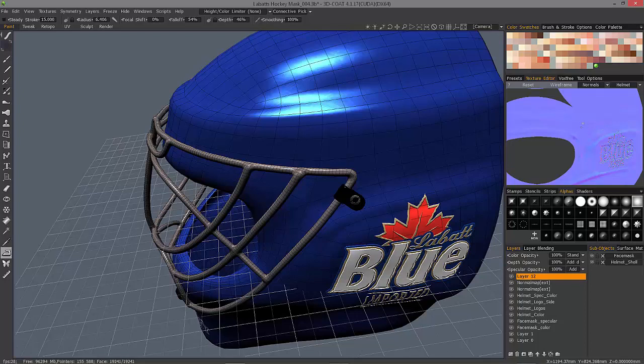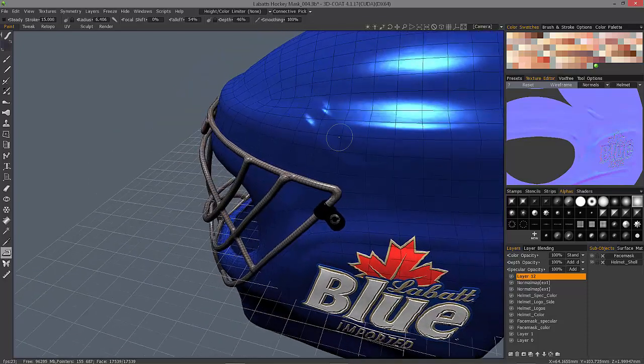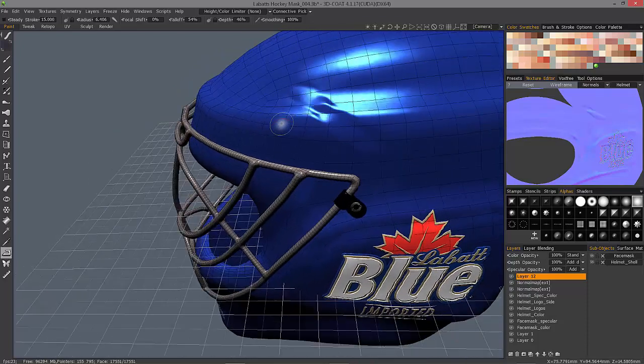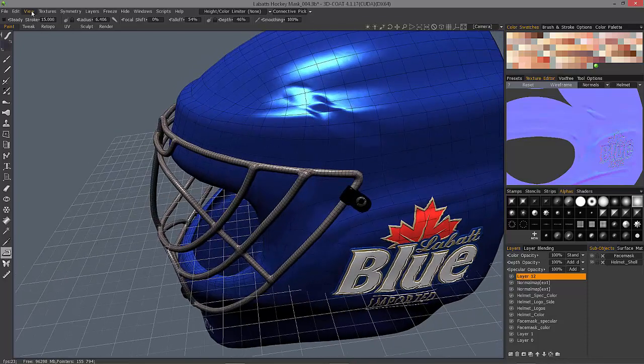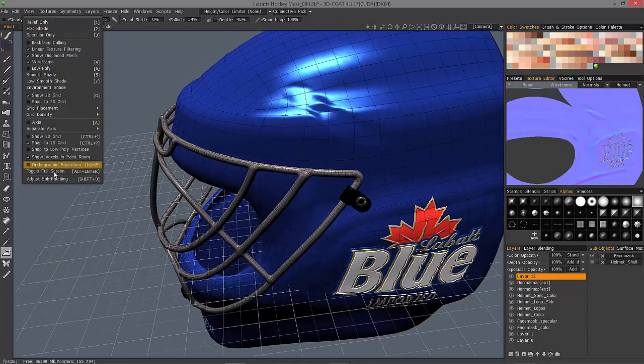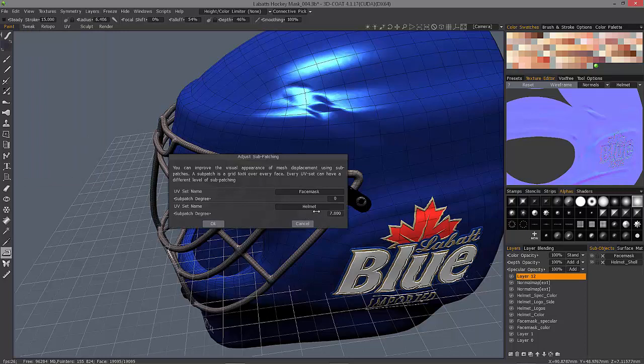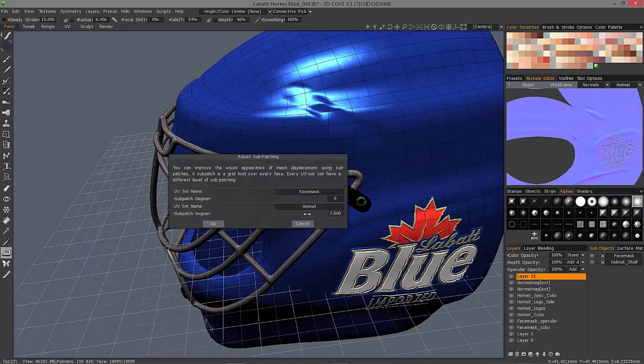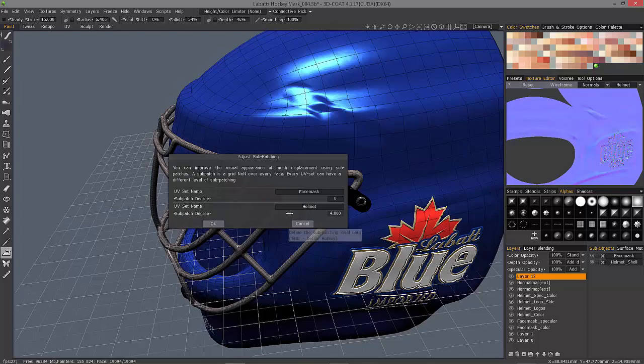Sometimes your subdivision level will dictate just how well this stroke looks. So let me reduce it down a little bit.